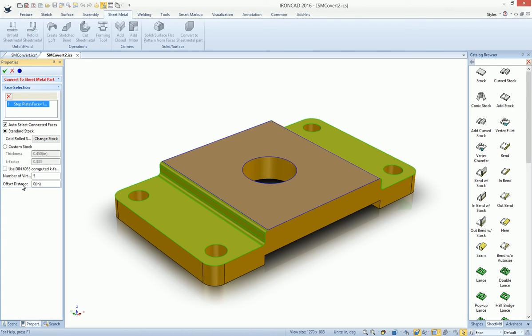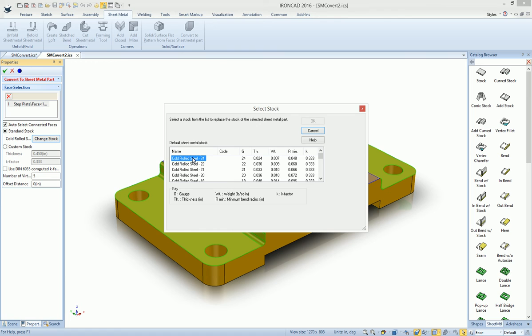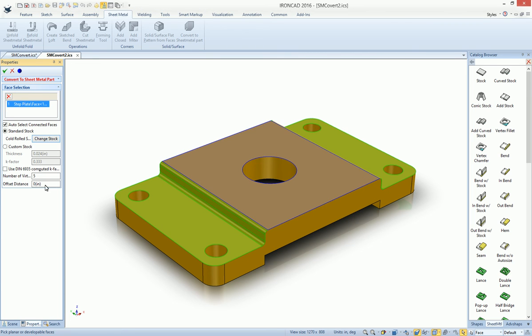You can also do an offset distance. For example, if our stock, we want to go ahead and pick a 24 gauge, which is 24 thickness here. We can actually offset this by .024.